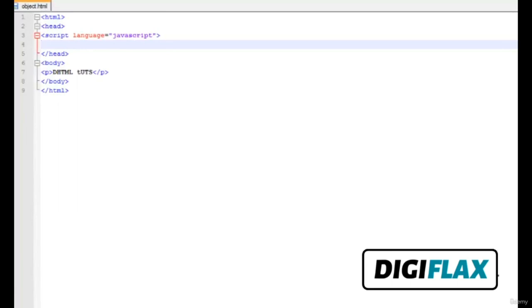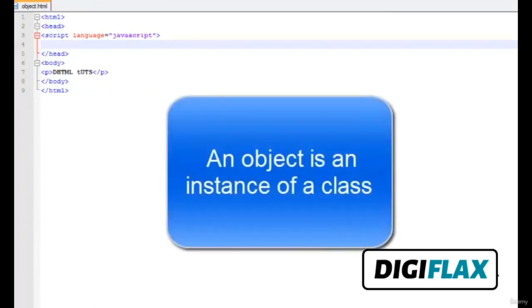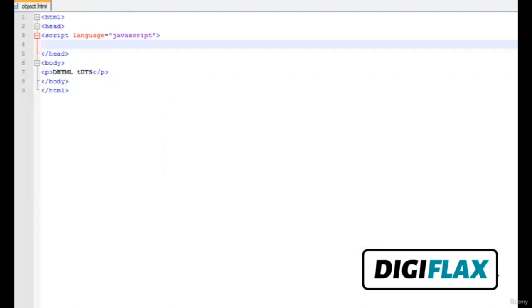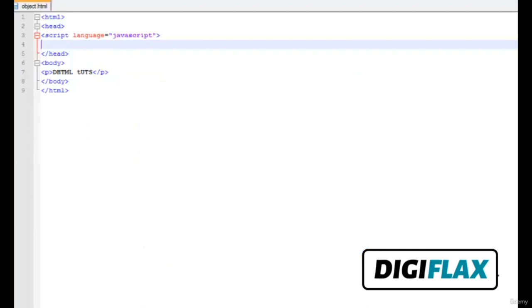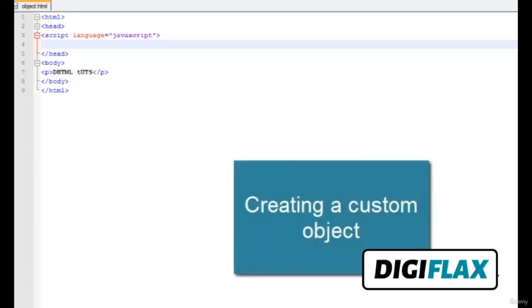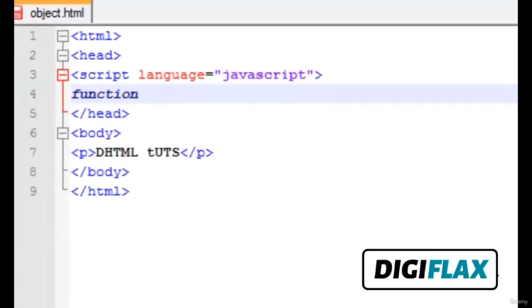Hello friends. This is another tutorial in the series of DHTML. Today we will learn about creating custom objects in DHTML. An object is an instance of a class, and a class represents a real world entity. There are inbuilt classes in DHTML like image, array, and date. There are two types: parameterless objects, and those that need parameters to instantiate. In this tutorial we will create a custom object, set its properties, and show the properties to the user. In DHTML, declaration of a custom object is similar to a function.